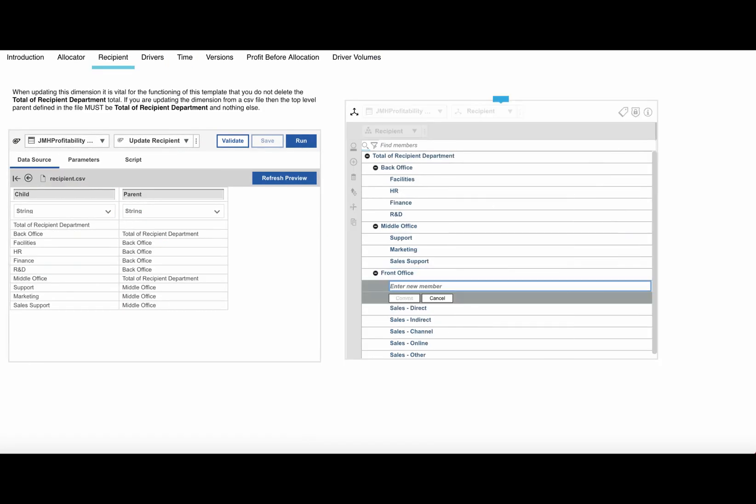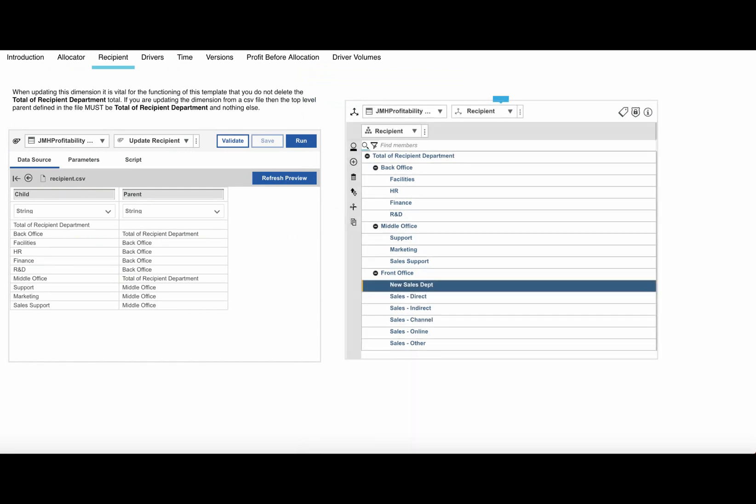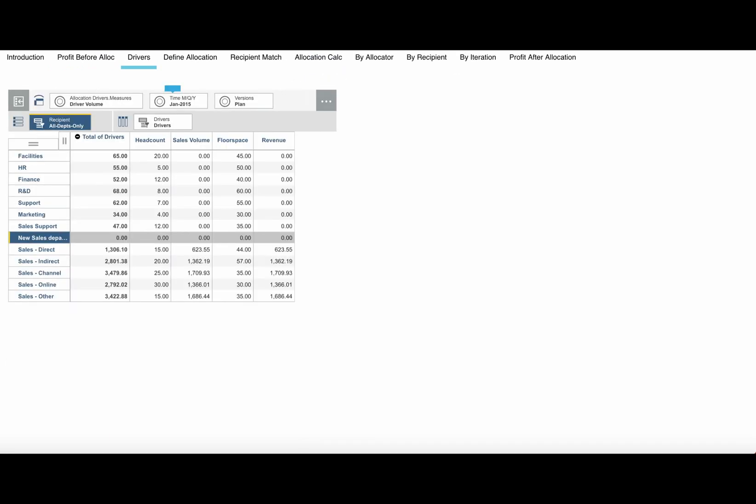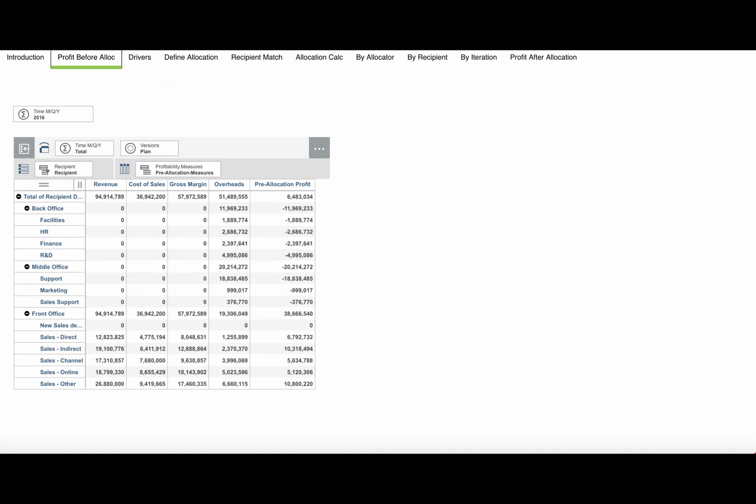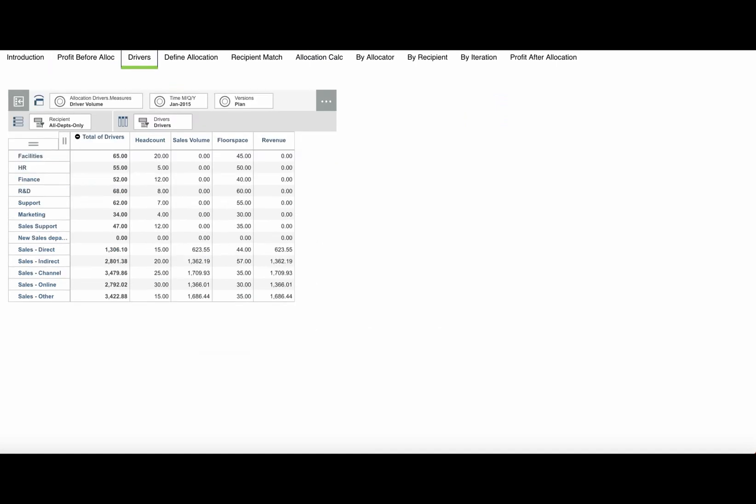See how just changing a dimension in one place is automatically reflected in your entire model, radically reducing the chances of inconsistency and error.